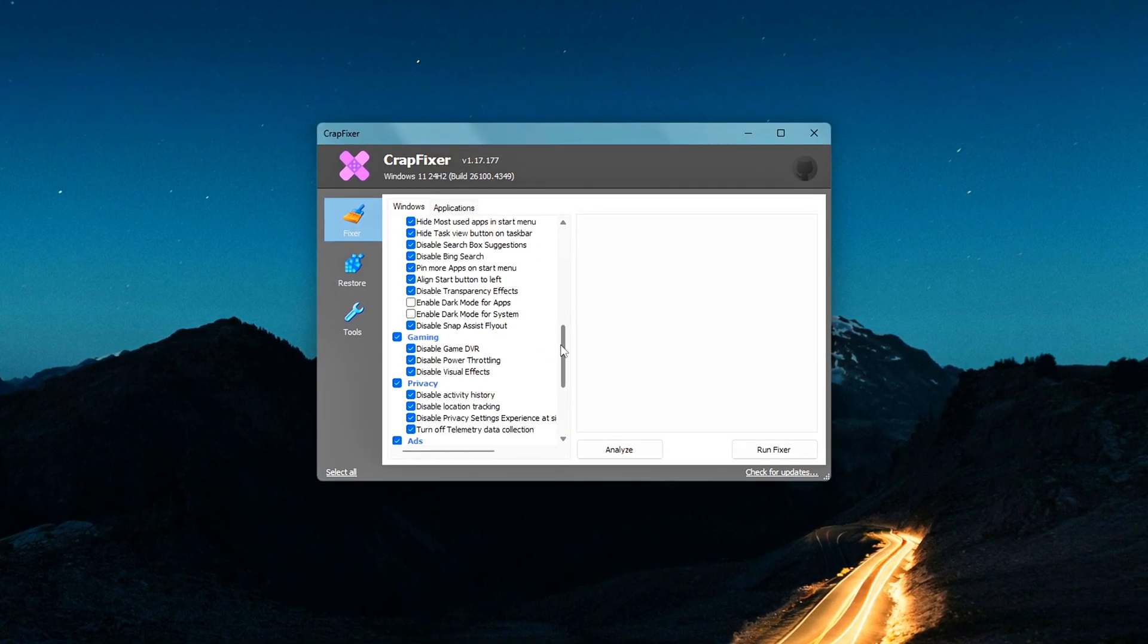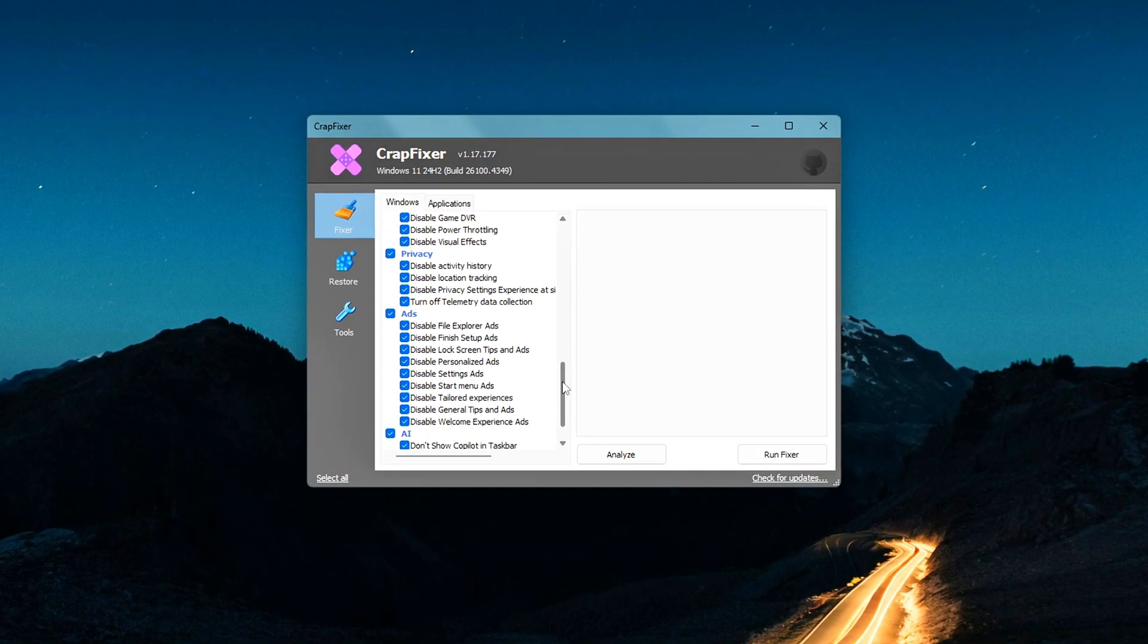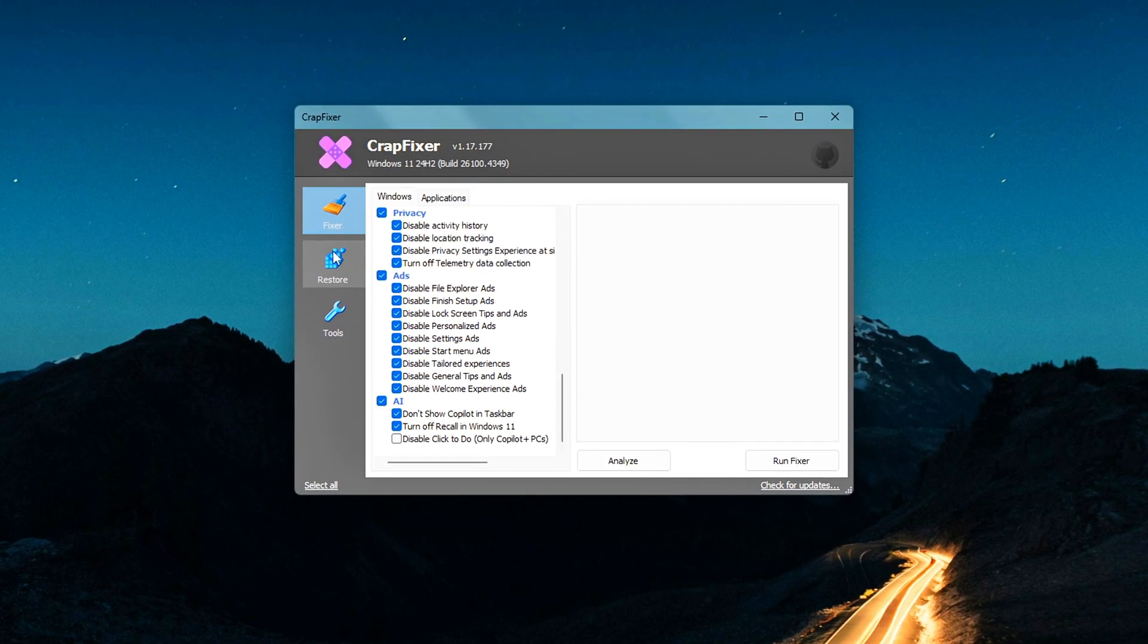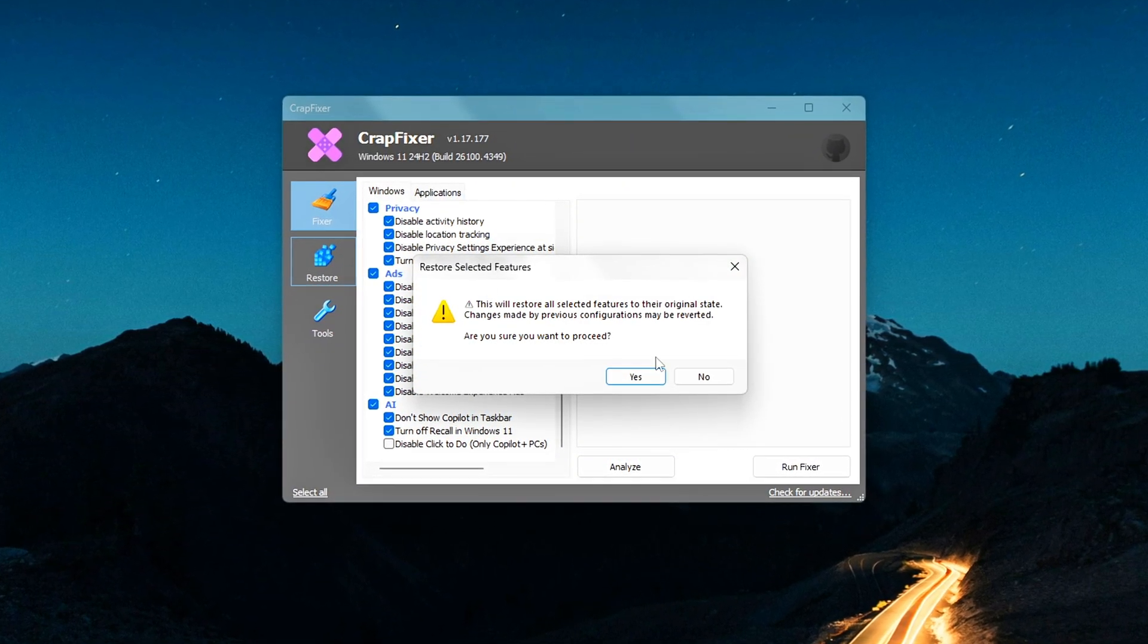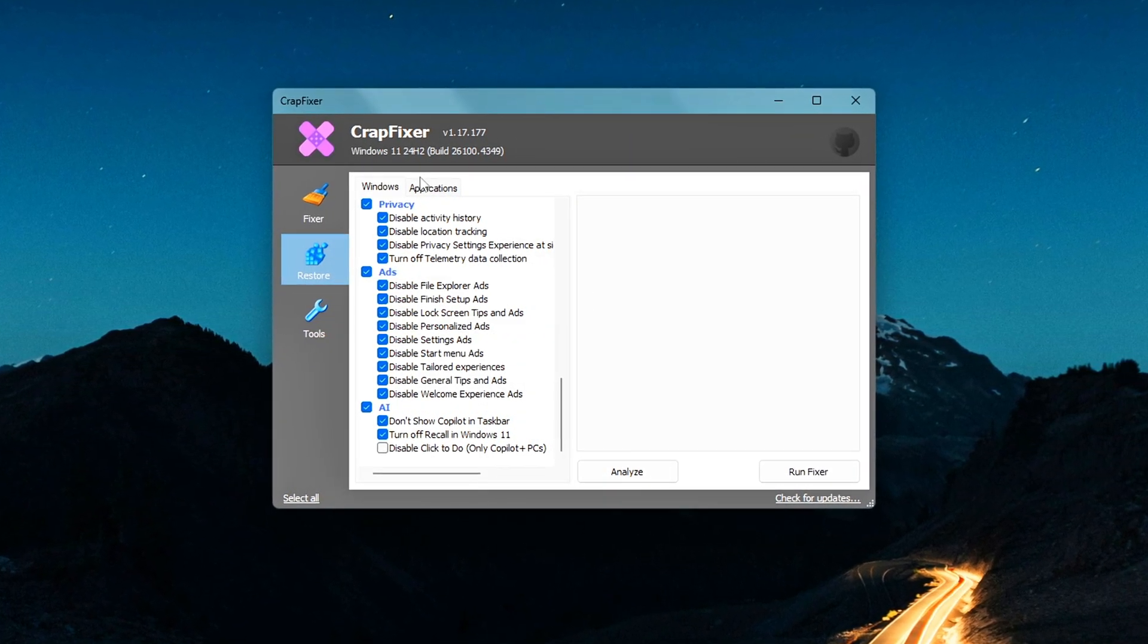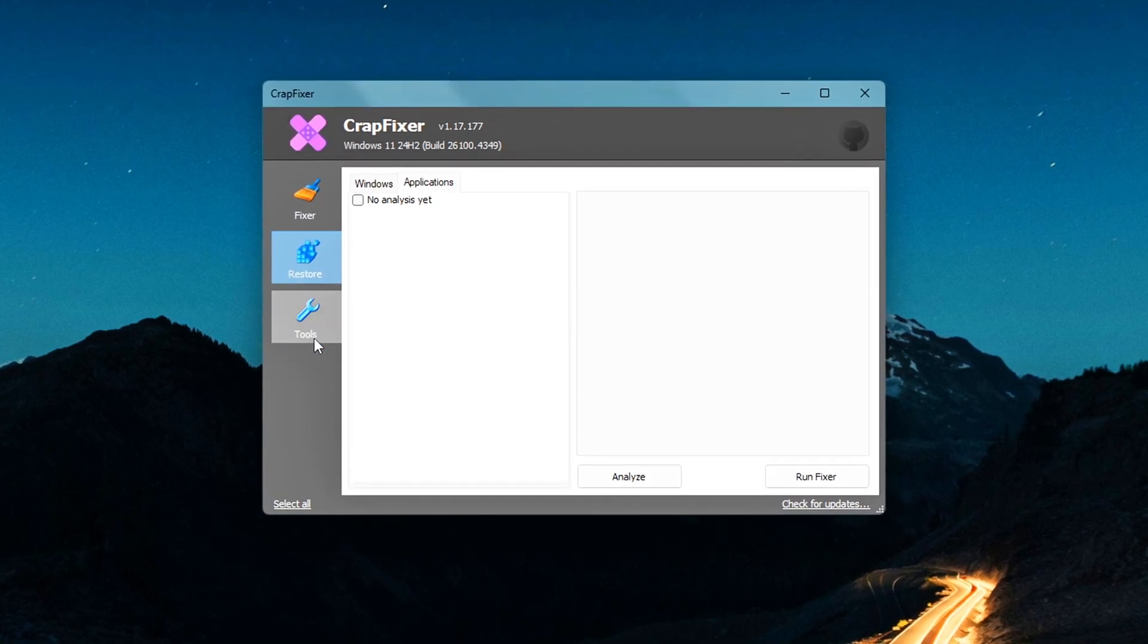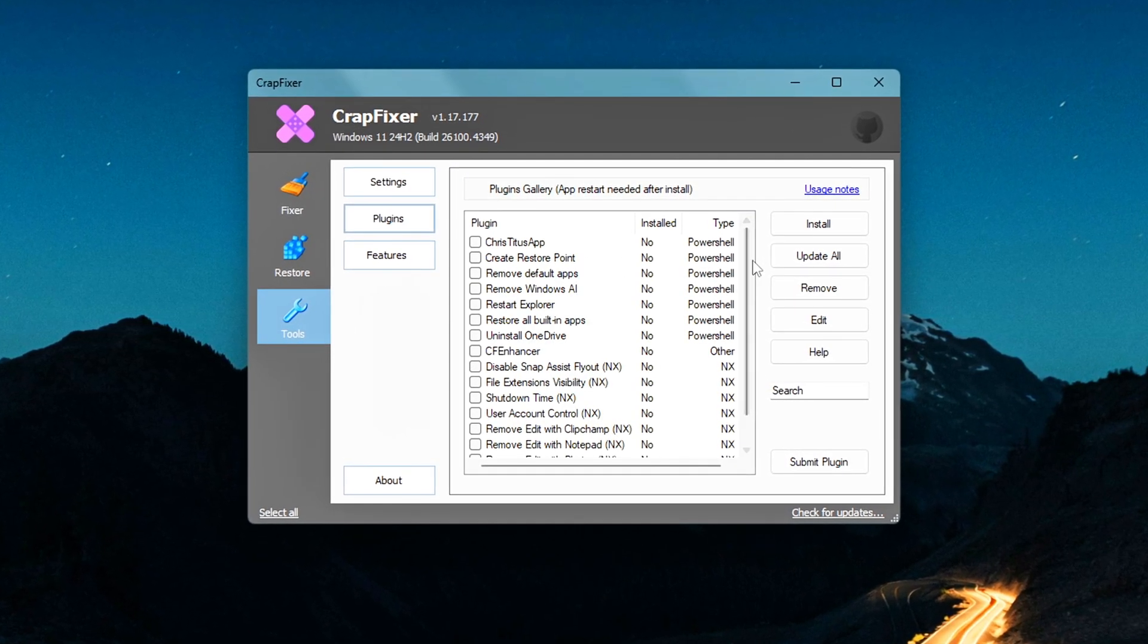There are tabs like Issues for core tweaks for performance, Edge to disable unwanted features from Microsoft Edge, UI to clean up the Windows interface, Gaming for optional settings to enhance performance, and Privacy and Ads to shut down unnecessary tracking and telemetry.